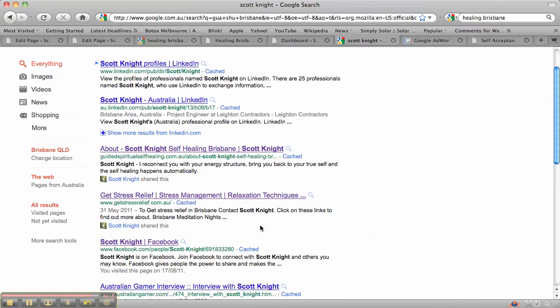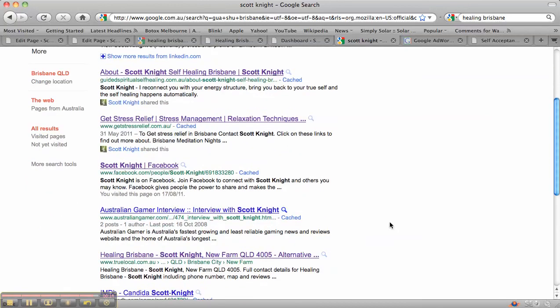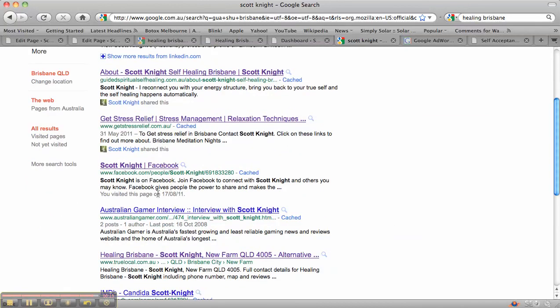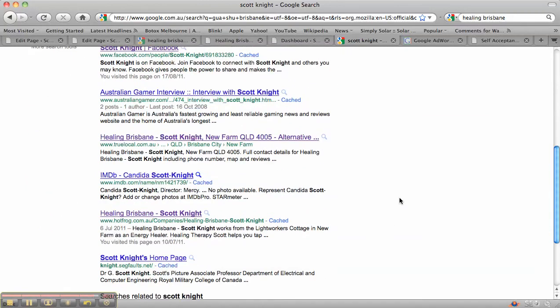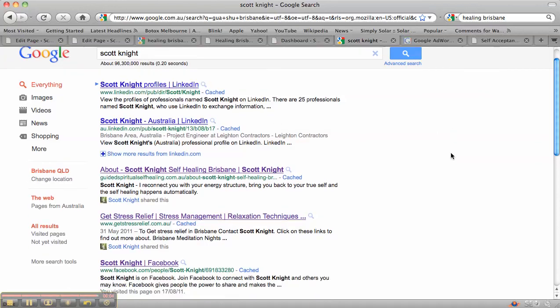Then you've got Facebook, True Local, and Hot Frog. So it's really important, and then also he will be one of the people in LinkedIn. So it's really important to look at all the things that you're using to get yourself ranked.